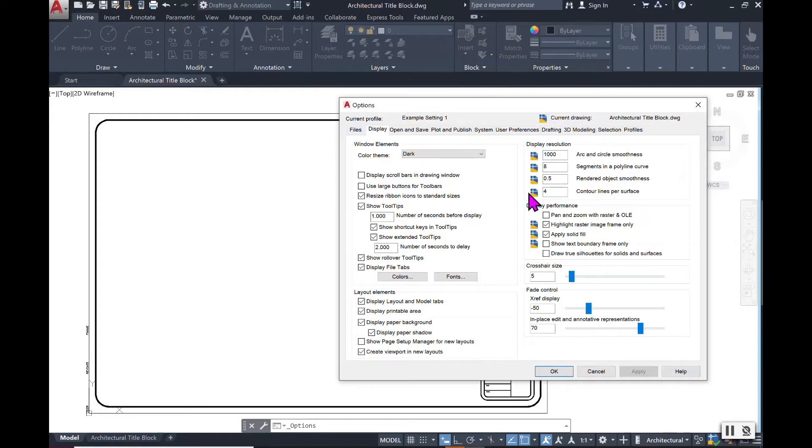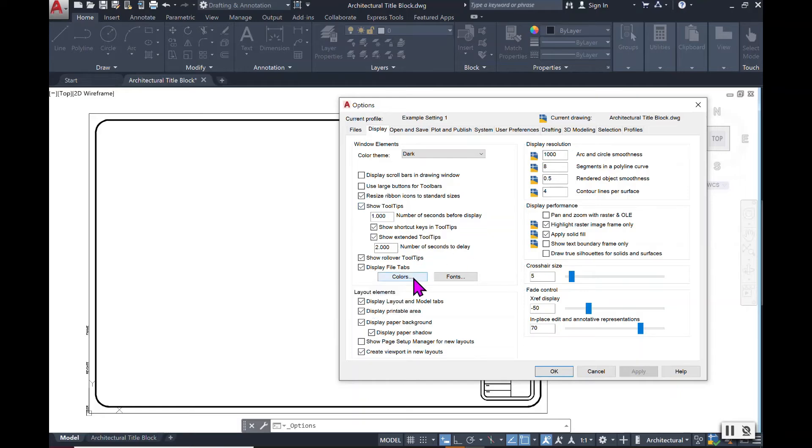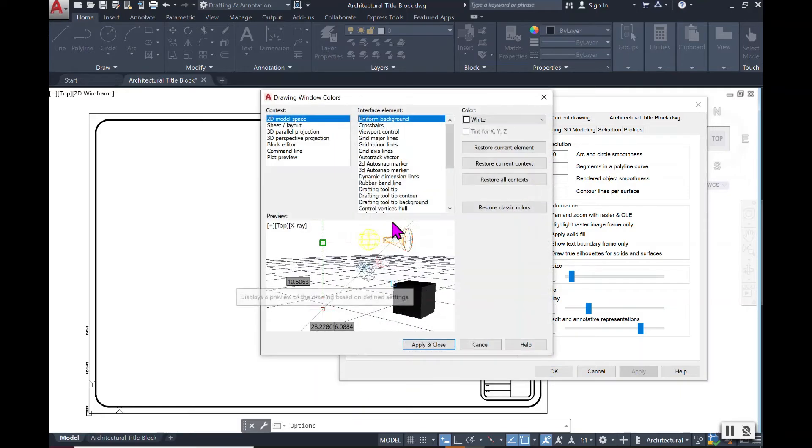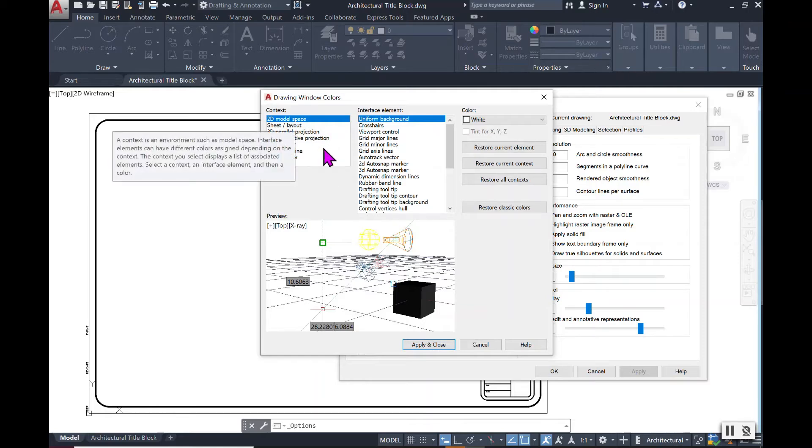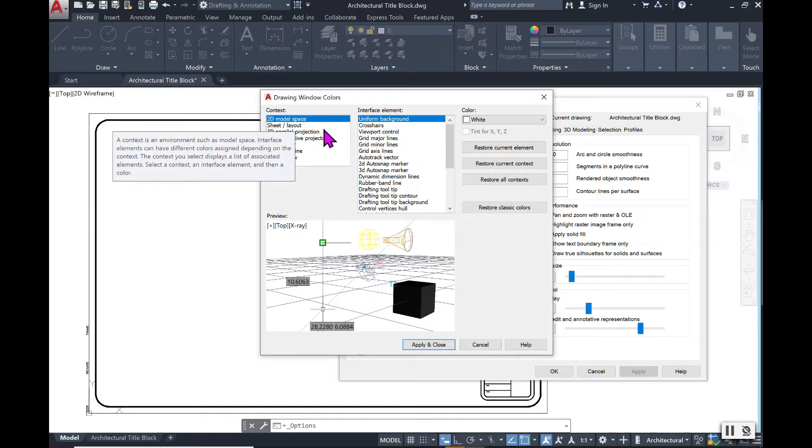Staying in this exact same Options box, you will scroll down to where it says Colors. Under Colors is where you can change your 2D model space. Other things can be changed as well here, but for now we're just talking about the color of this 2D model space. You can see in the preview it shows you what your model space looks like and how objects will appear on that screen.